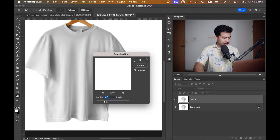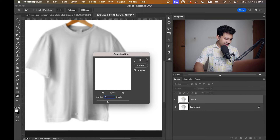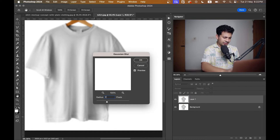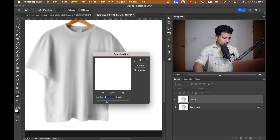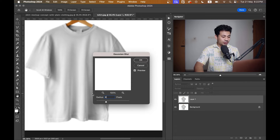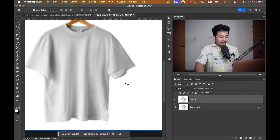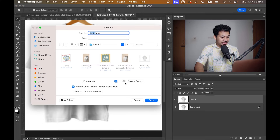Just add a little bit of blur, not too much. Let's go with eight — or maybe seven or six. Okay, let's go with six. This one is looking good.